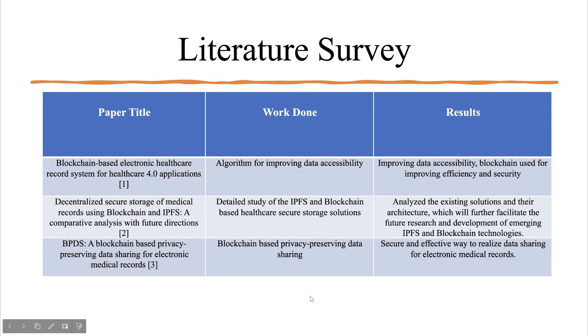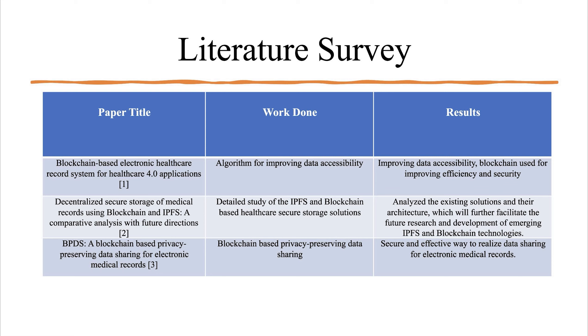In one of the papers, an algorithm for improving data accessibility was proposed. This resulted in improving data accessibility and blockchain was used for improving efficiency and security. In one of the papers, detailed study of the IPFS and blockchain based healthcare secure storage solutions was done. It analyzed the existing solutions and their architecture, which will further facilitate the future research and development of emerging IPFS and blockchain technologies.